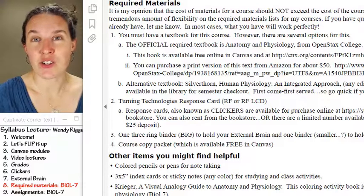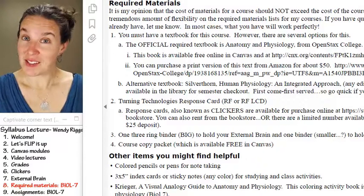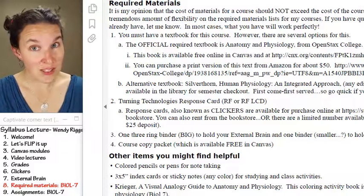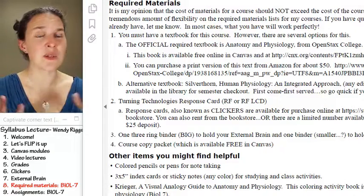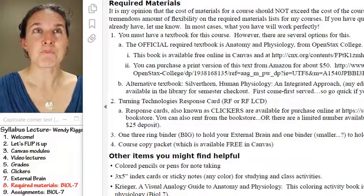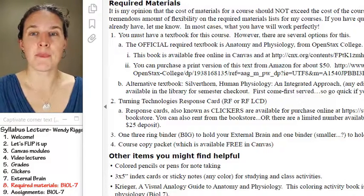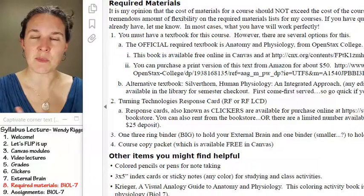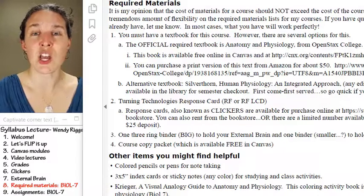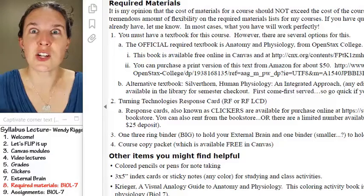You need a binder for your external brain in some format. Previous anatomy students have used their anatomy external brains as part of their physio external brains, and I'm 100% cool with that. Anatomy and physio can't really be separated — you get physio in anatomy and anatomy in physio because structure determines function.